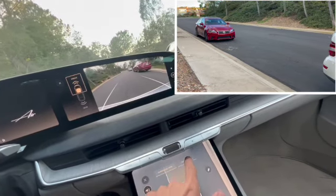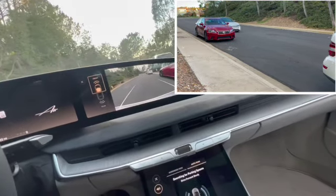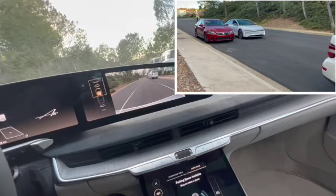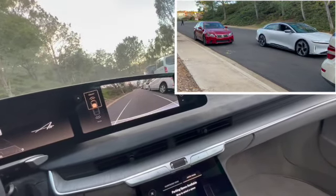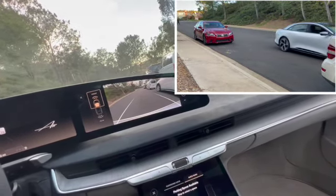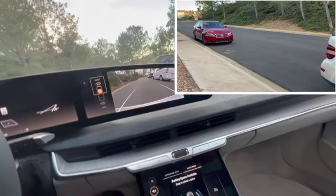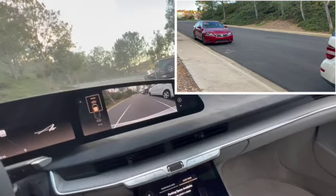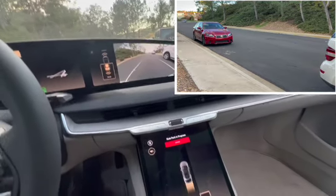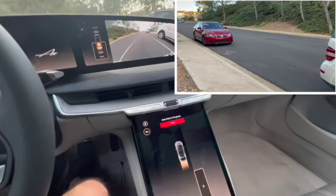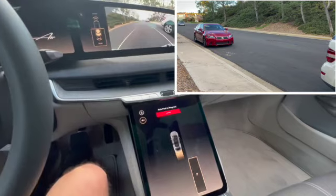Here's an example of the Lucid Air Auto Park feature. Drive slowly by an available space. Get past it. Stop. Put your foot on the brake. Select the space you want the car to park into. Take your foot off the brake. Hands off the wheel. The car does the rest.